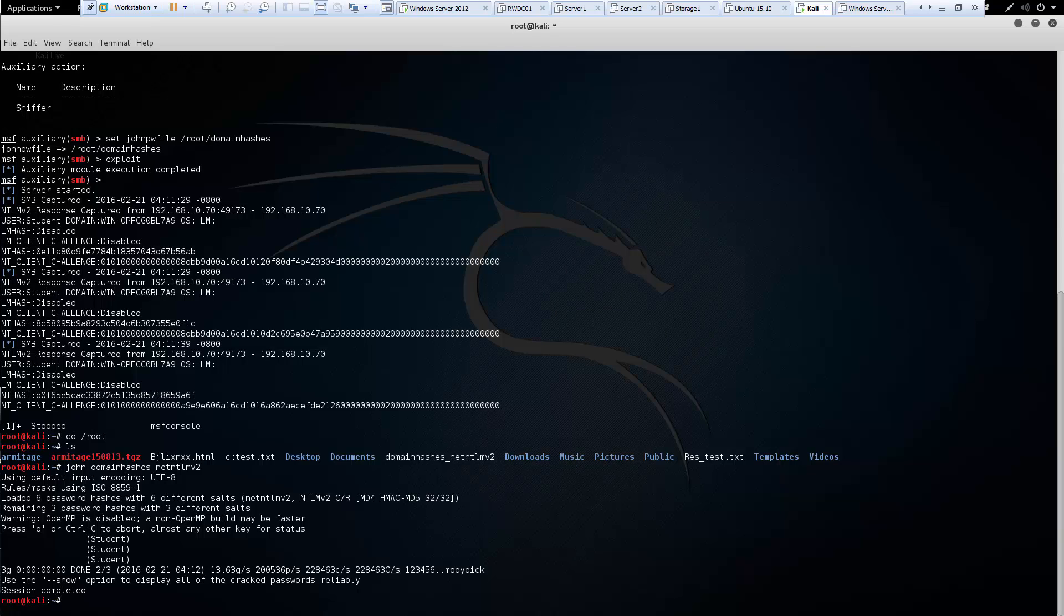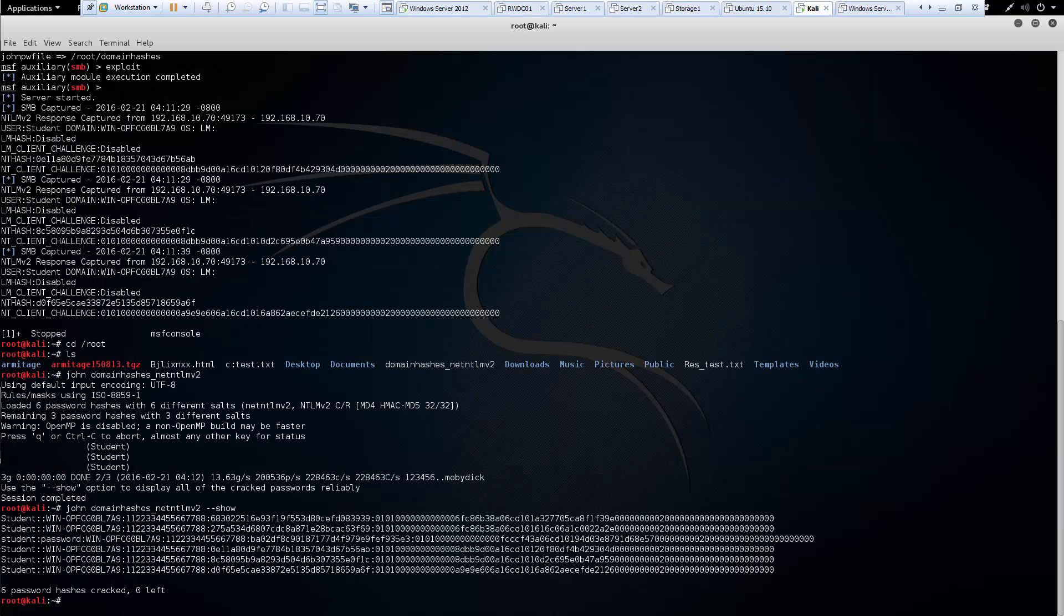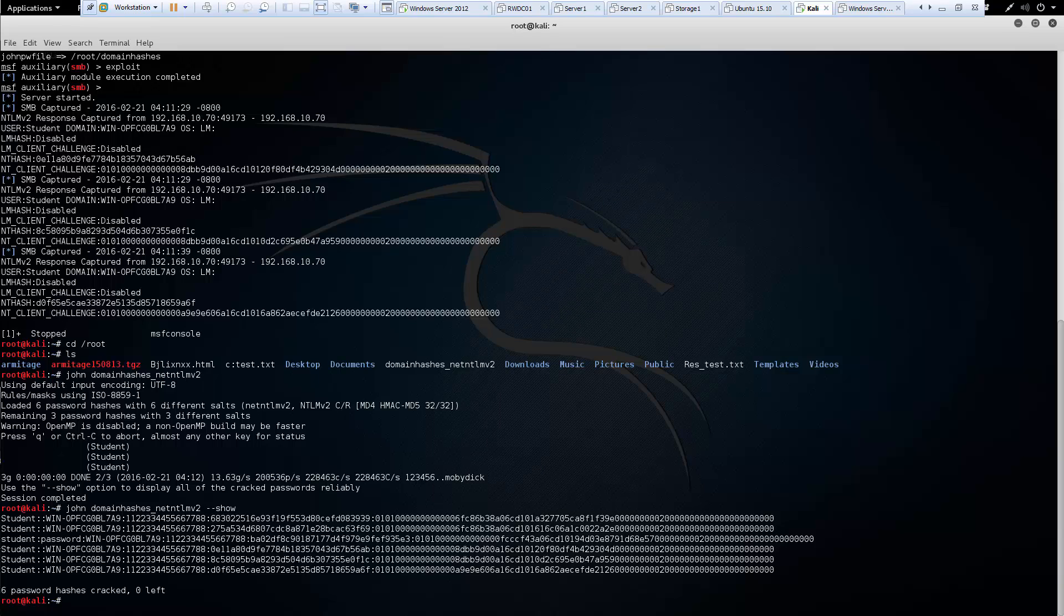Because this is a known hash. If we want to see what the hashes look like, we can do a double dash show. And there are our hashes.